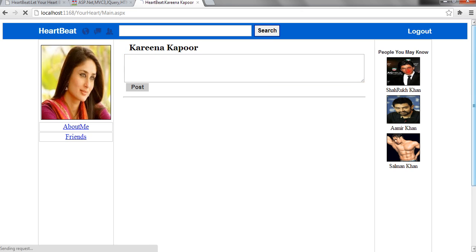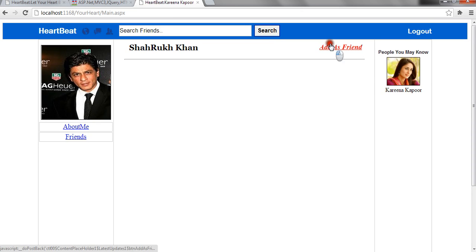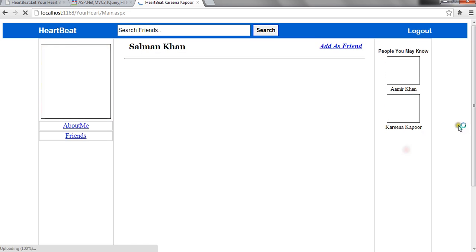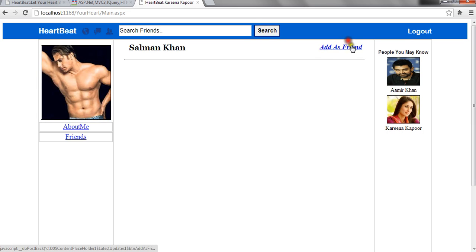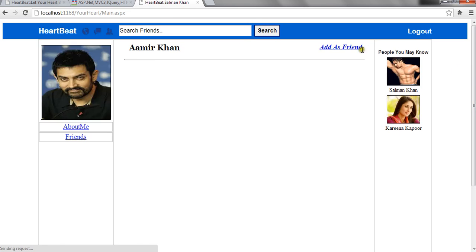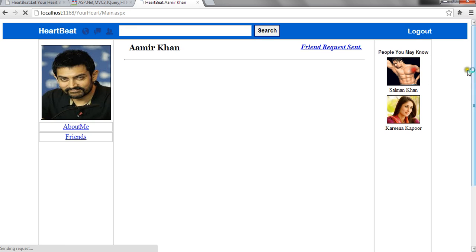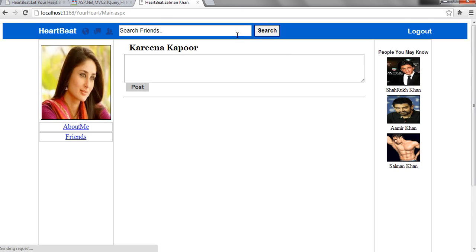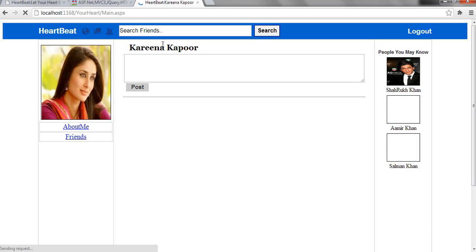She can send request to anybody. This was about the demo of social networking site on local server.